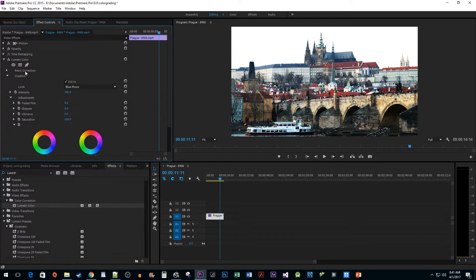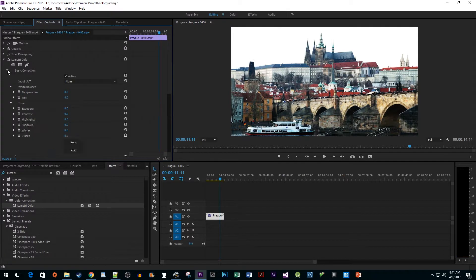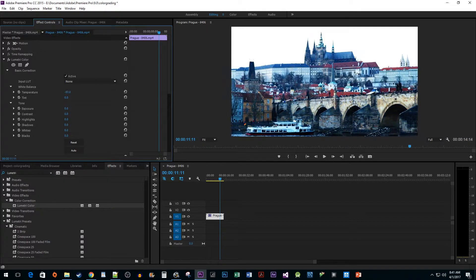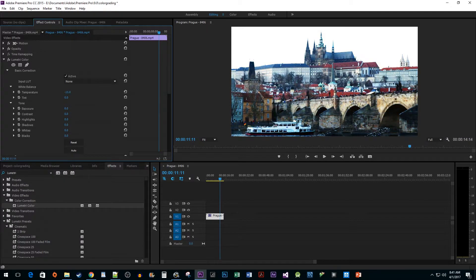Now let's head over to Basic Correction to make some manual adjustments. Experiment with the Temperature, Tint, Exposure, and other properties until you find what works best for your footage.